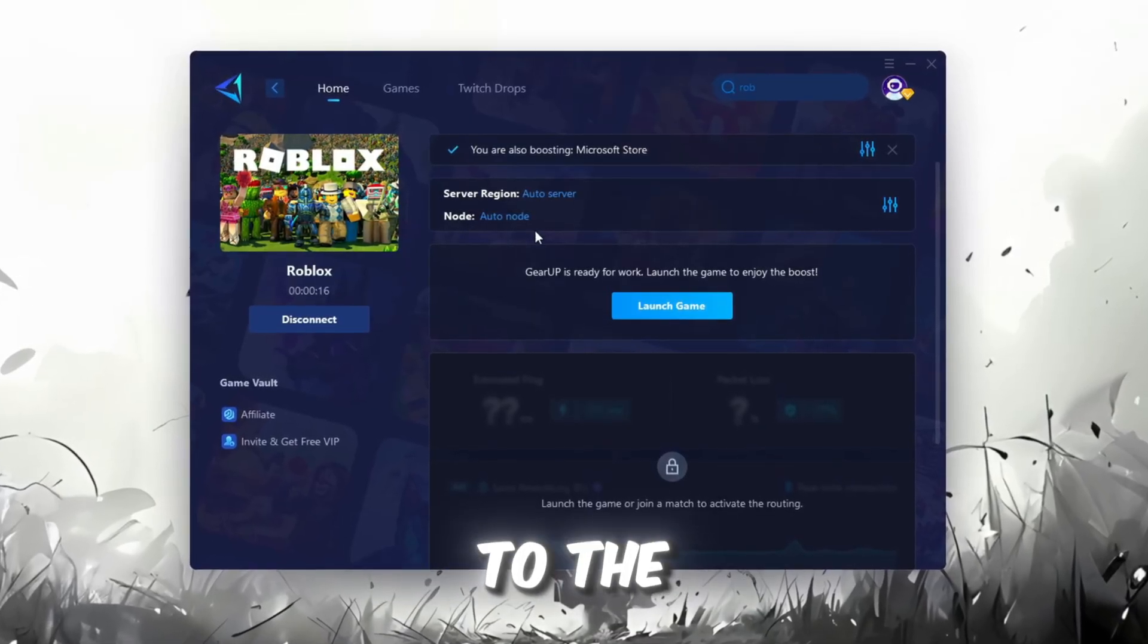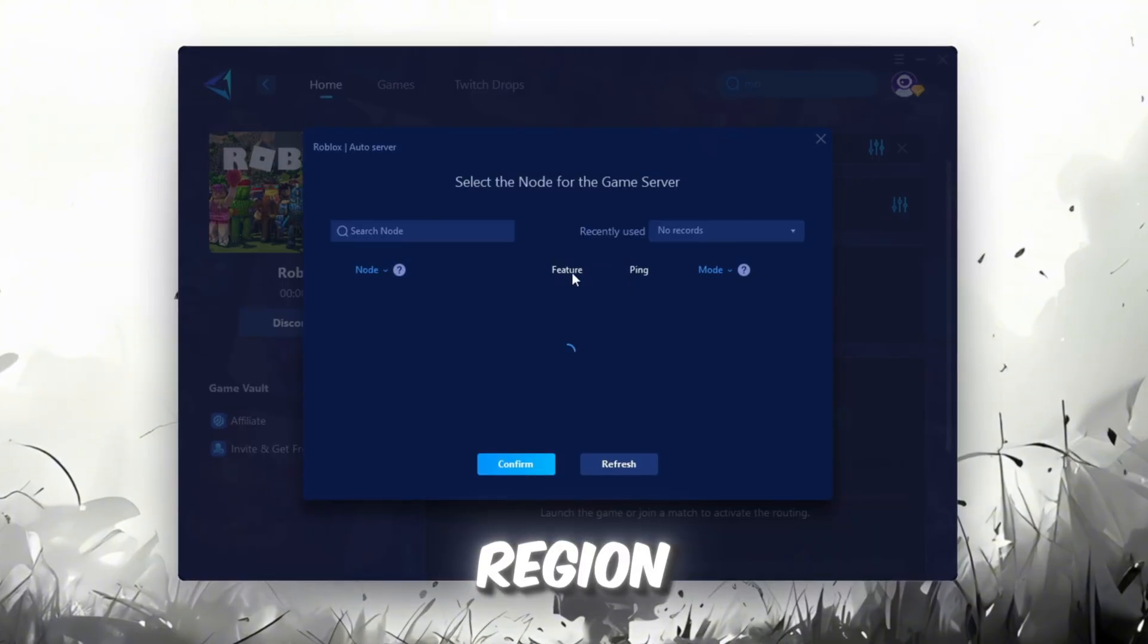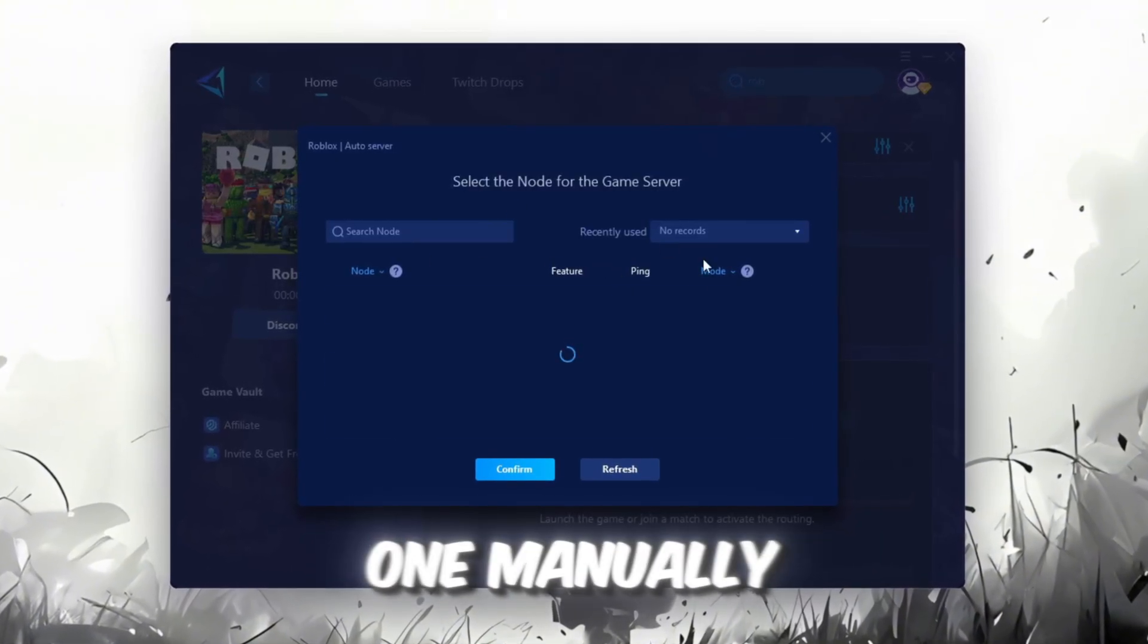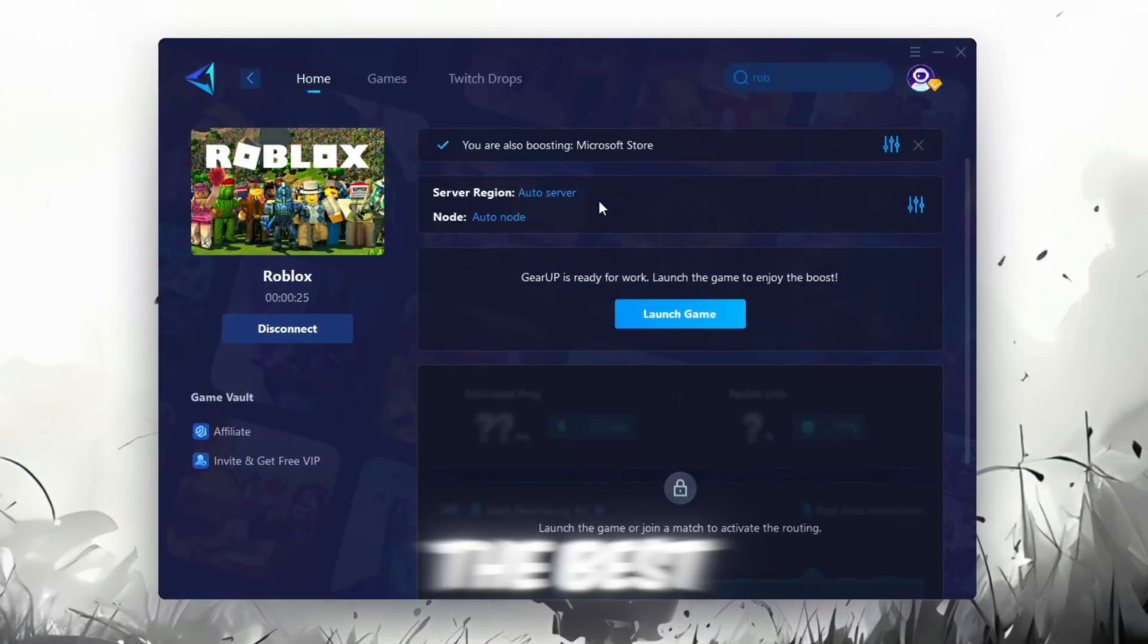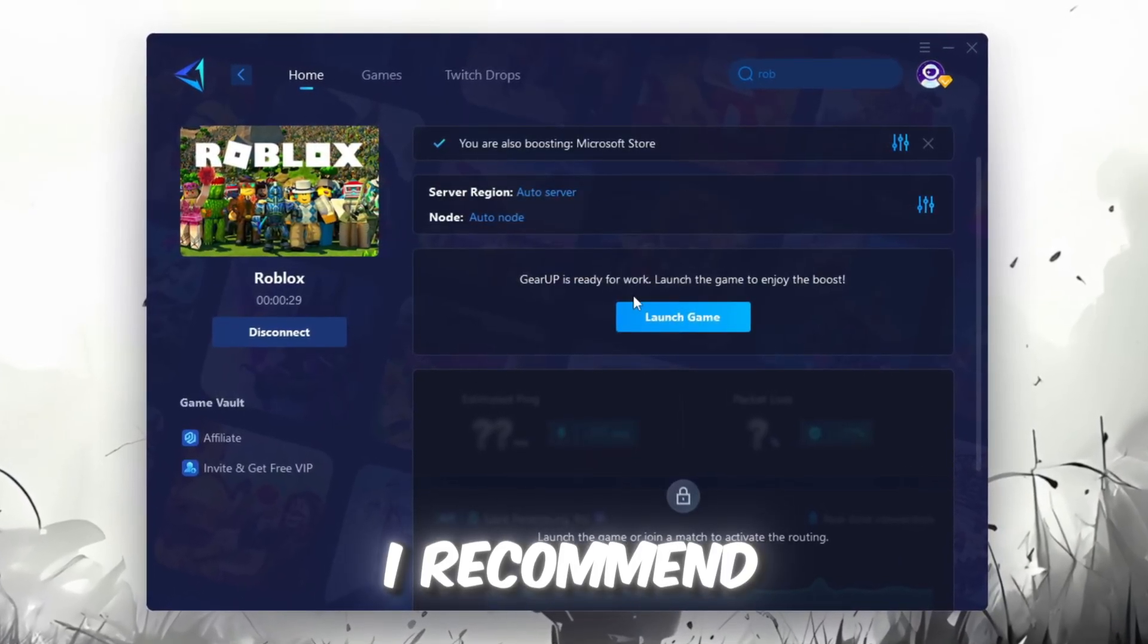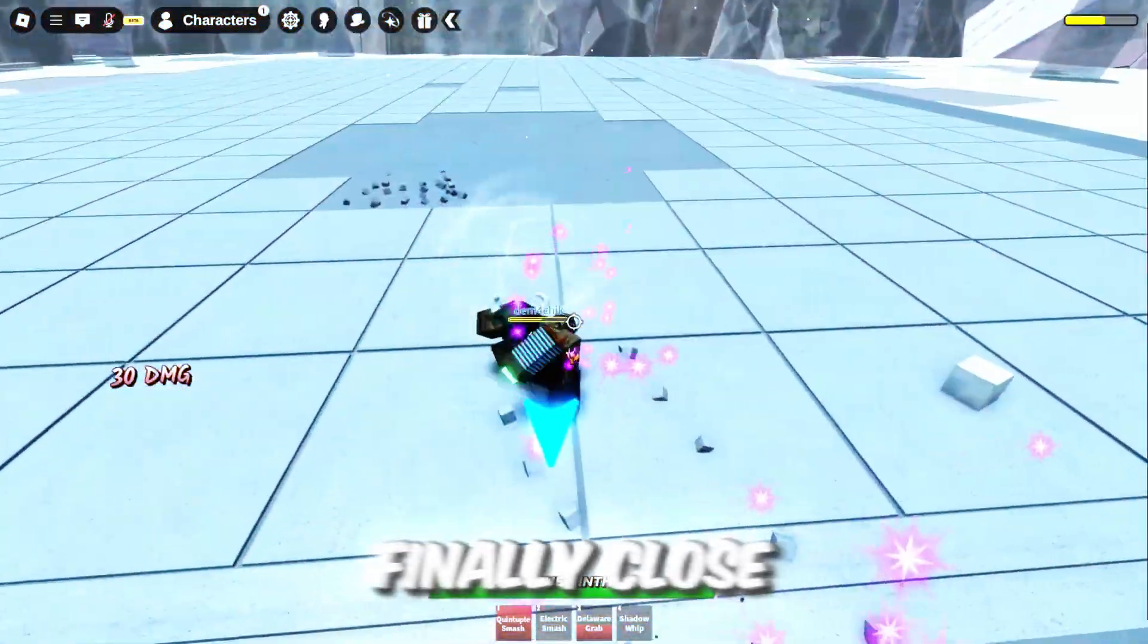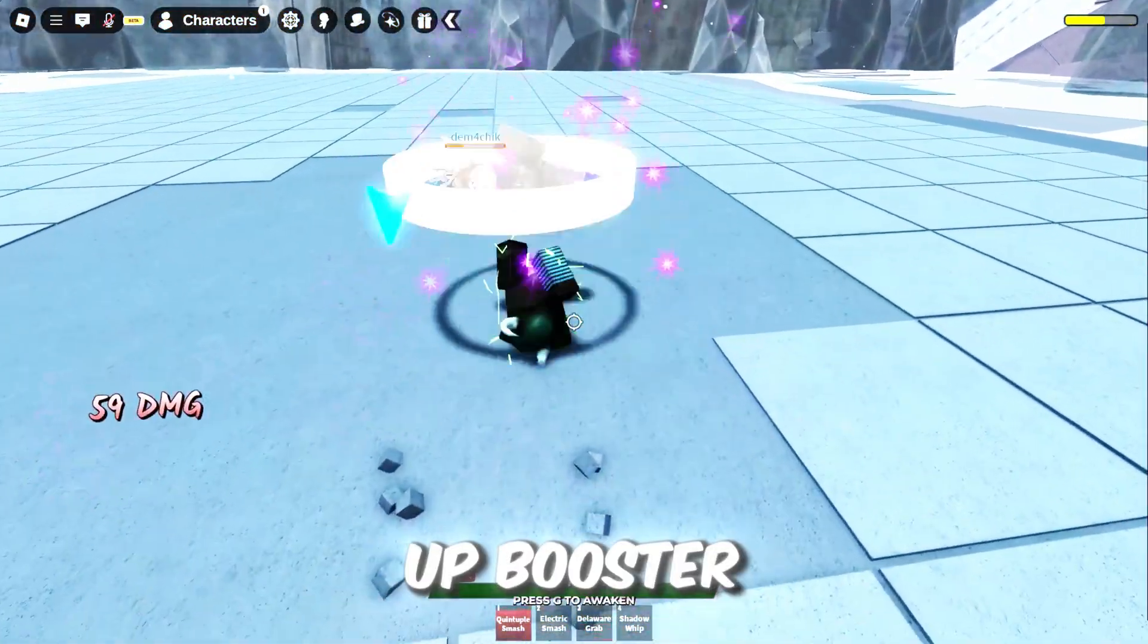Now go to the End tab where you'll see a list of servers available in your region. You can either choose the nearest one manually, or let Gear Up automatically pick the best option. For the best results, I recommend keeping it on automatic. Finally, close the window and launch your game using Gear Up Booster.